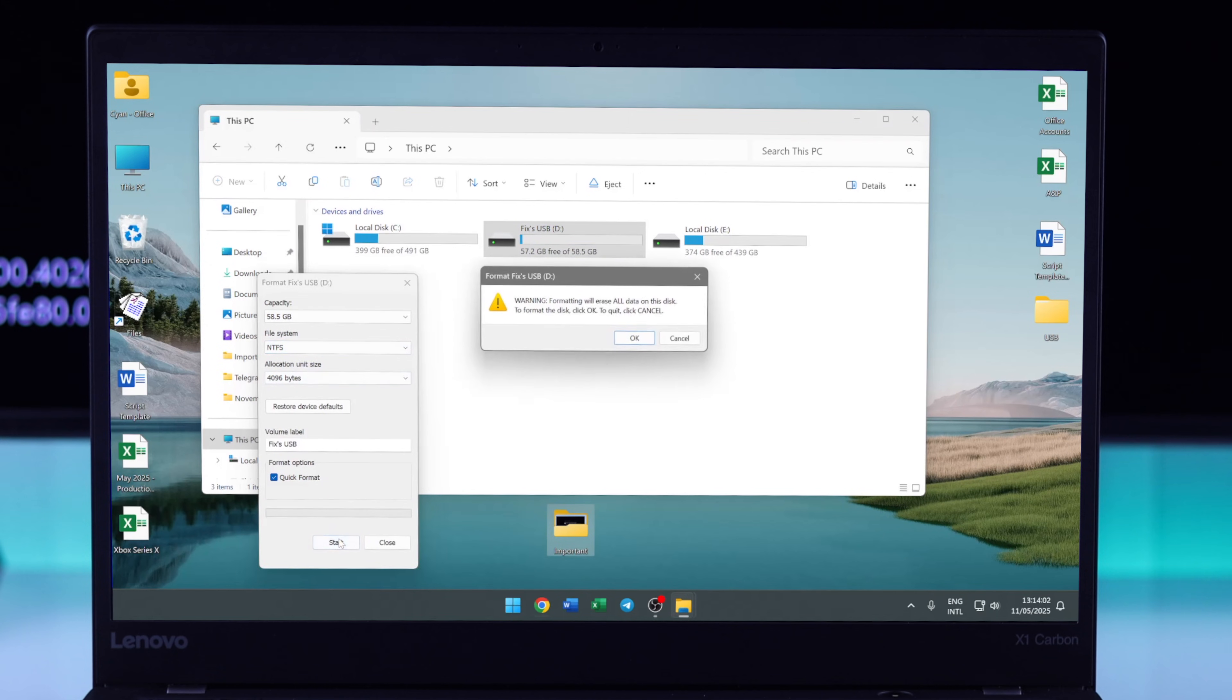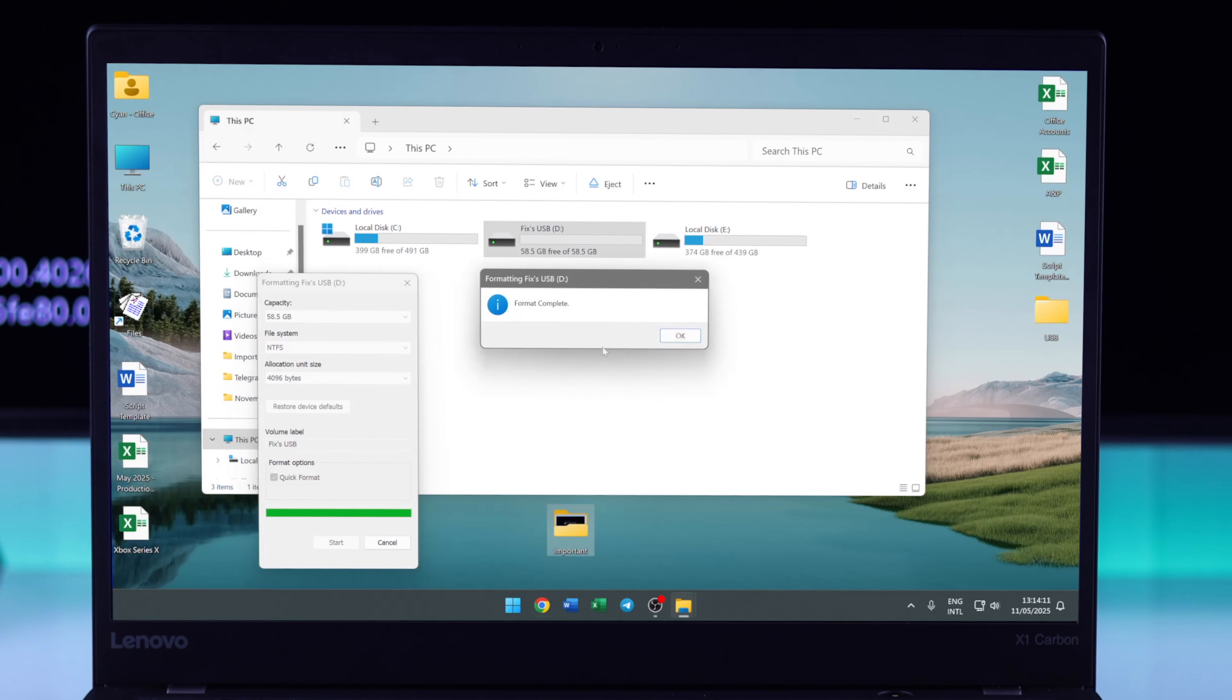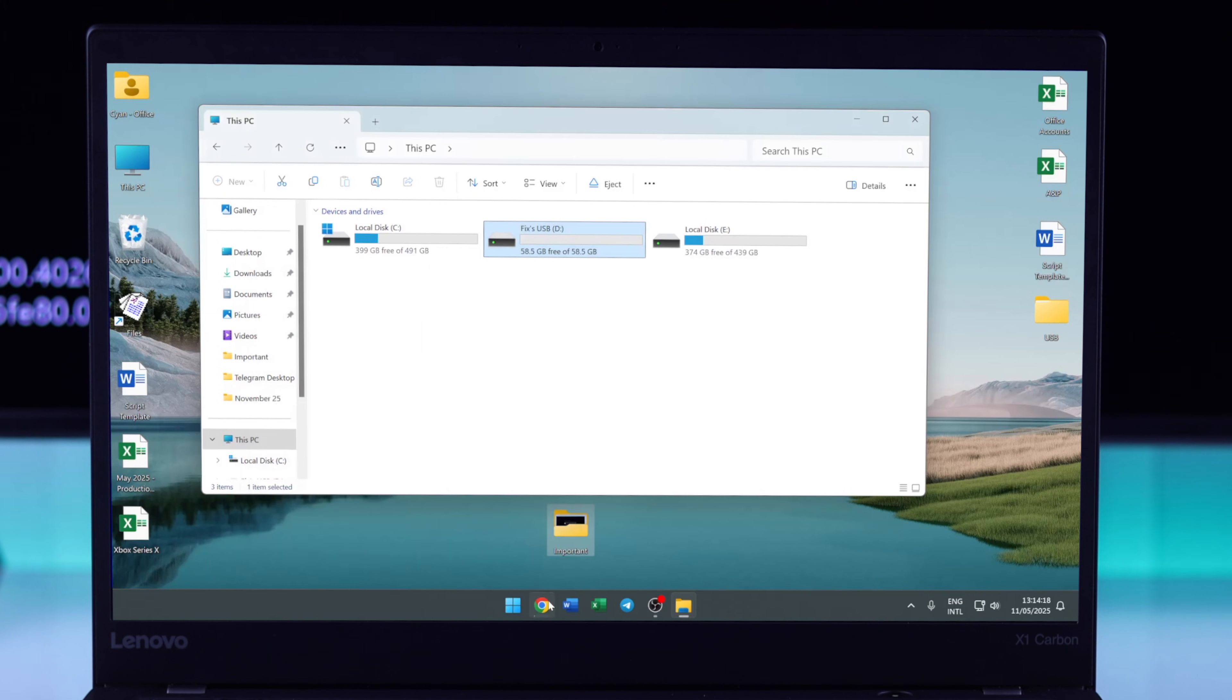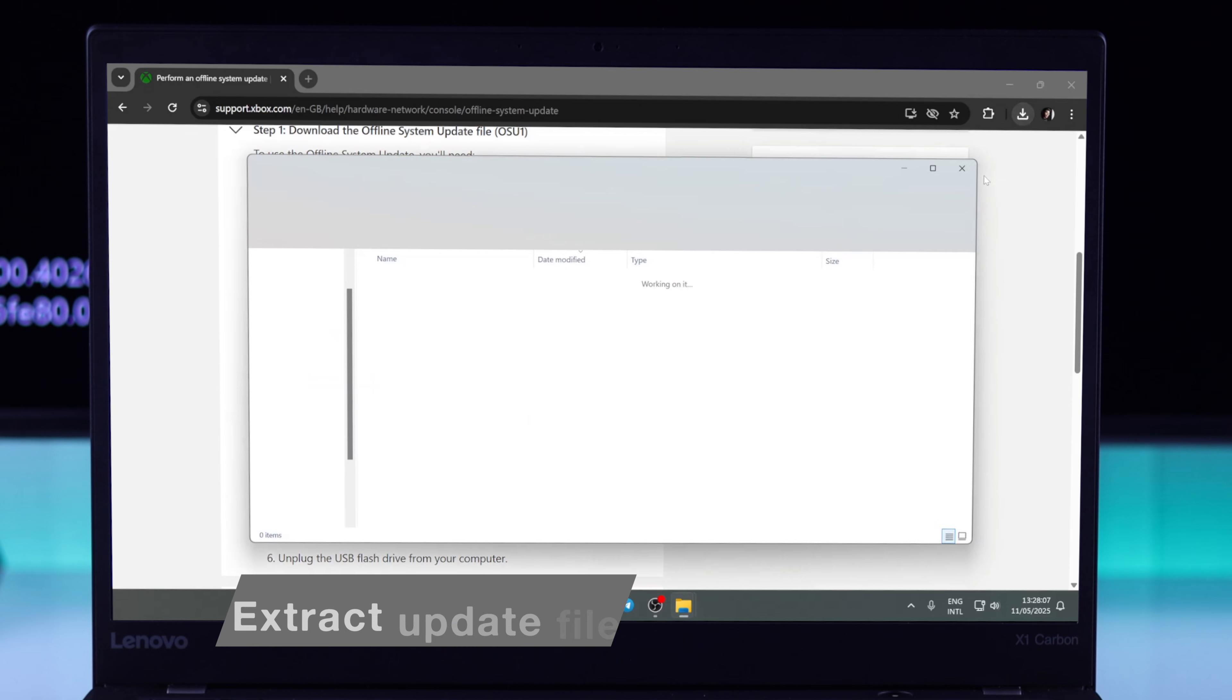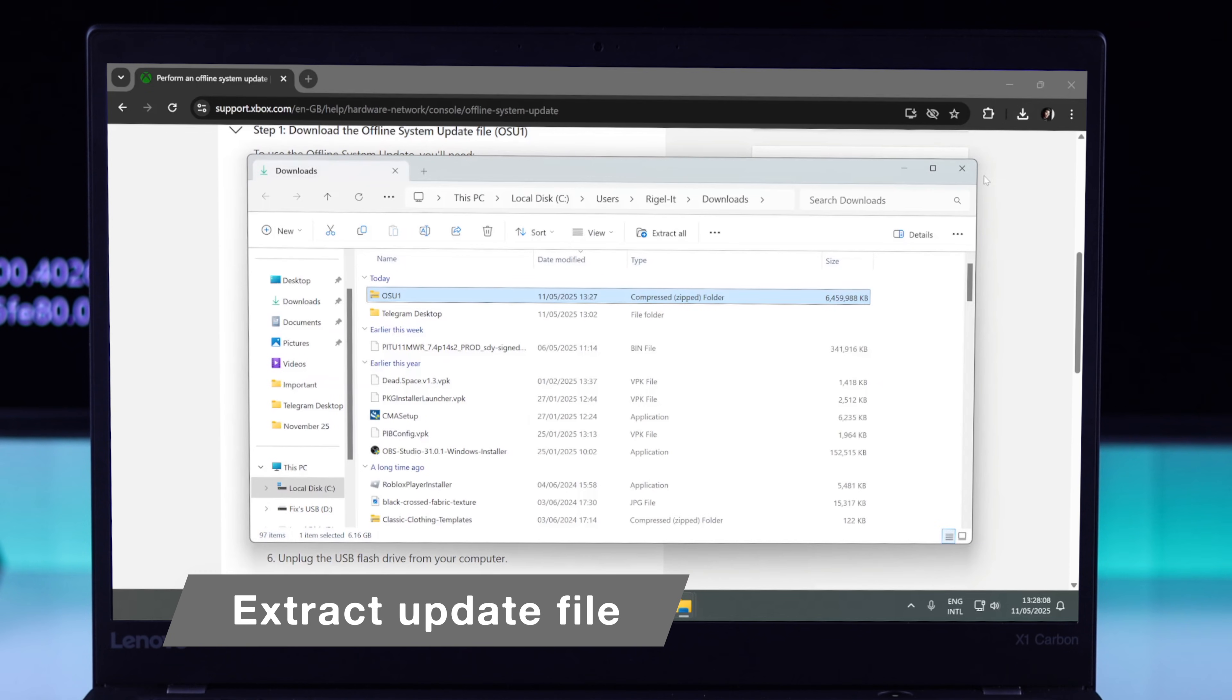After the formatting is complete, let's check if our update file has finished downloading. After it's downloaded, we will need to extract the zip file.